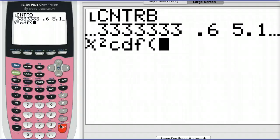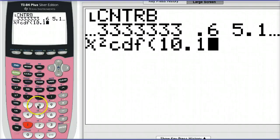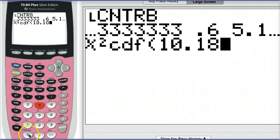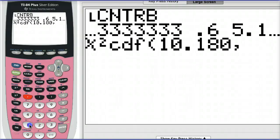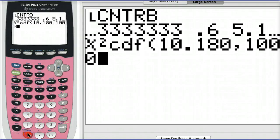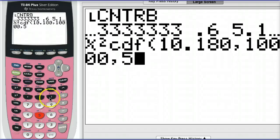Then we can enter the test statistic value, let's say it's 10.180. Then enter an upper limit, so let's say up to a hundred or a thousand. Remember the distribution continues forever to the right, so entering a large number is all we need to do there. And then we enter our degrees of freedom.